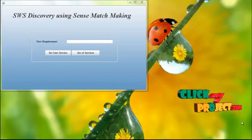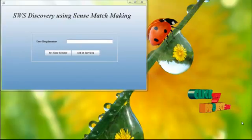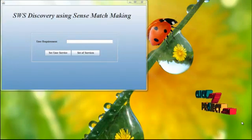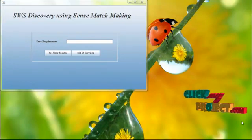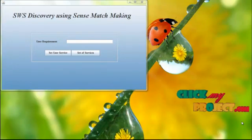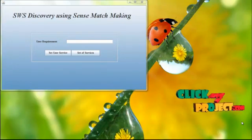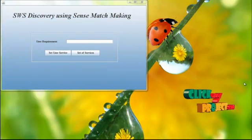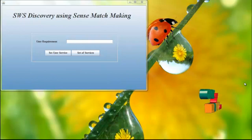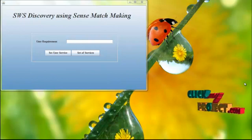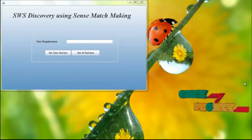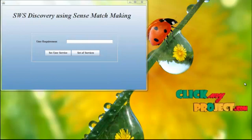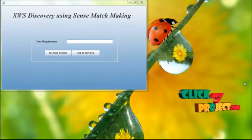Now we see the implementation towards web service discovery process using word sense matching. This is our homepage. We have to select the Java file and run the selected files.